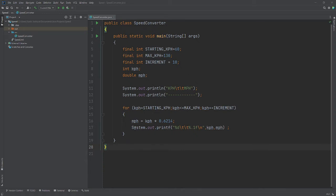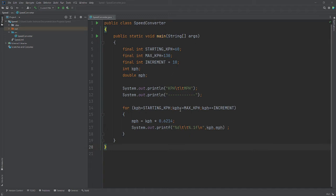And this is a for loop. Now, since I already declared an integer value for kph, I don't need to put int. So my starting point is at starting kph, which is 60. And as long as that is less than or equal to my max kph, I want it to increment by 10.